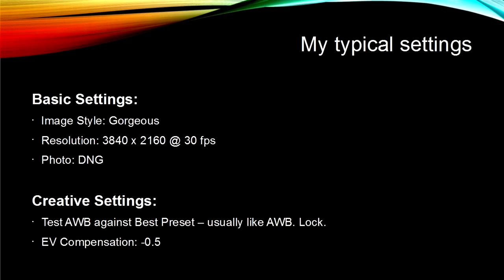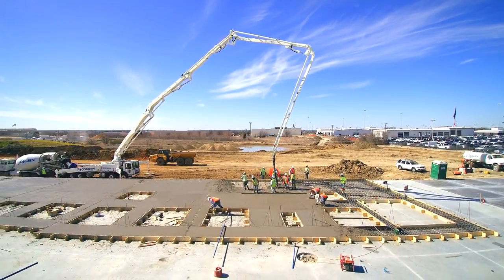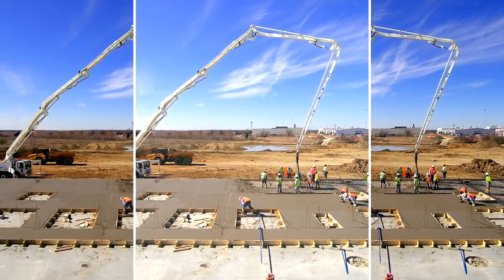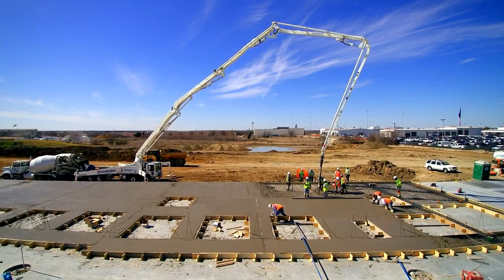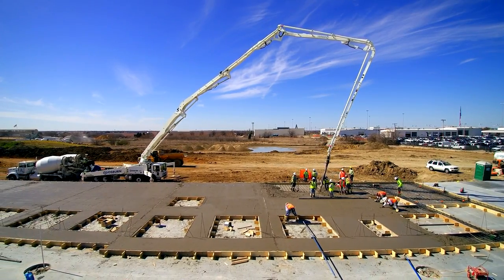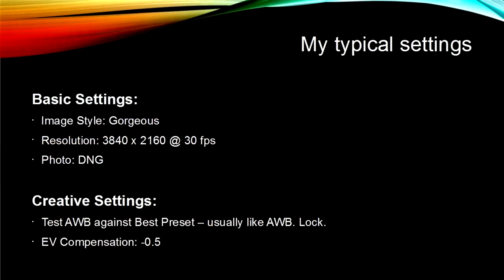I think the Q500 tends to shoot a little bright by default, so I normally set EV compensation to negative 0.5, especially on sunny days. I created a couple of presets in Sony Vegas that I use on video clips taken with the above settings. In a future video, I'll introduce you to several helpful programs including Sony Vegas, and I'll discuss those presets then.